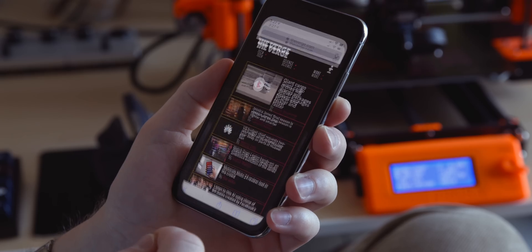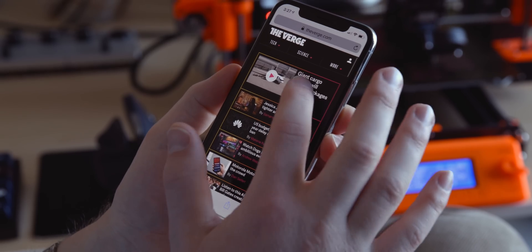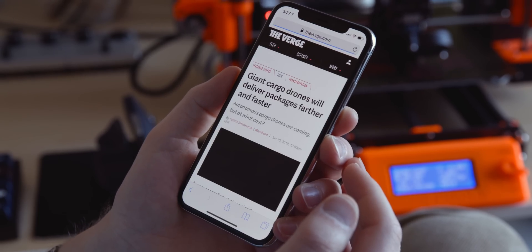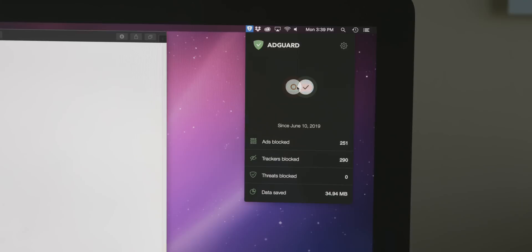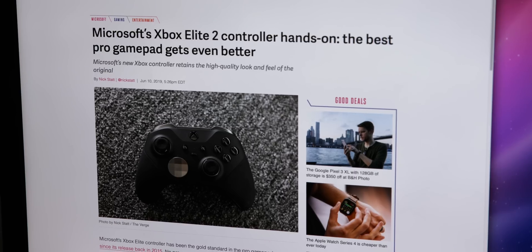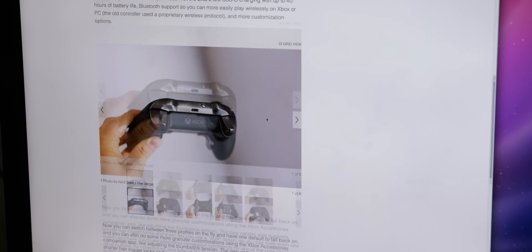This video is sponsored by AdGuard, for iOS and desktop. Block ads, speed up web pages, get rid of junk, and more. Try it out today with the link below for free.